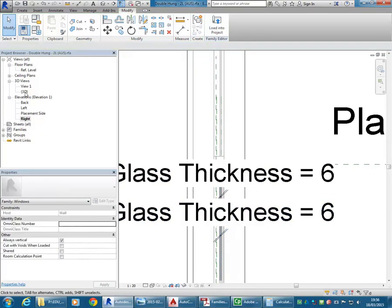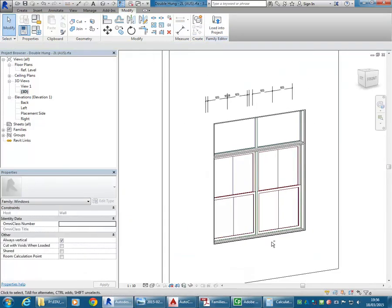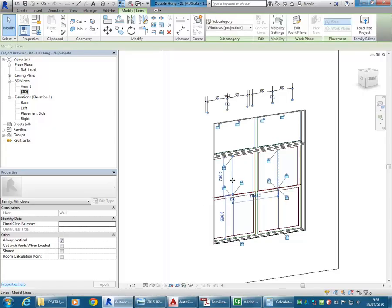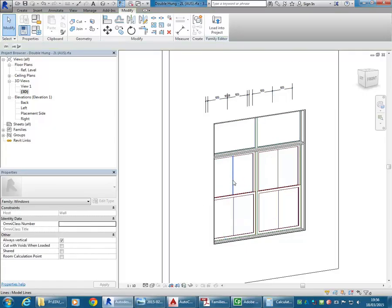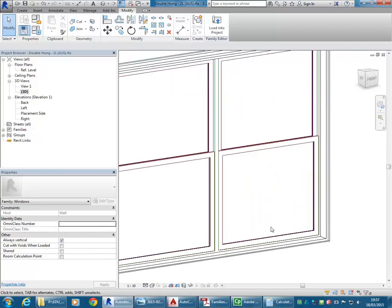So there we go — no glazing bars. Let's ditch those. The red elements are the sash — they just use different colours for the different categories.